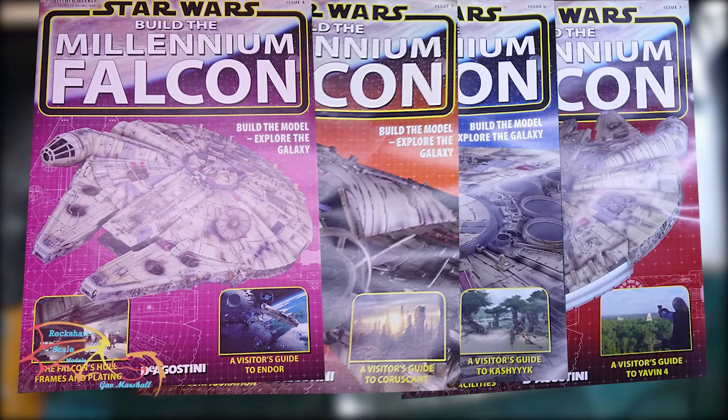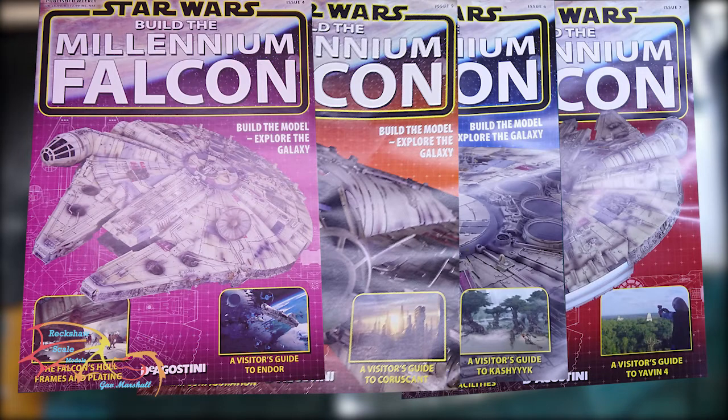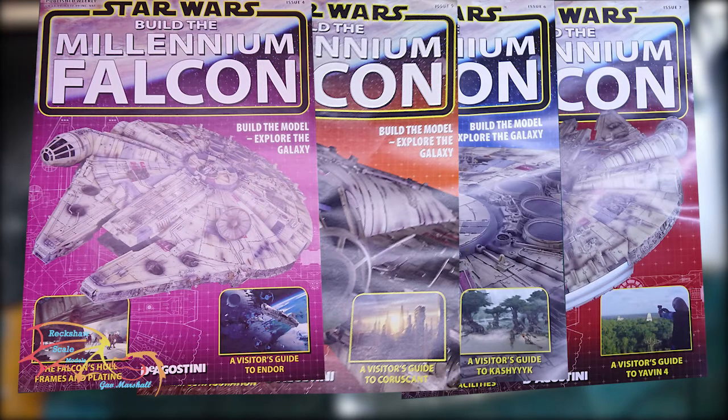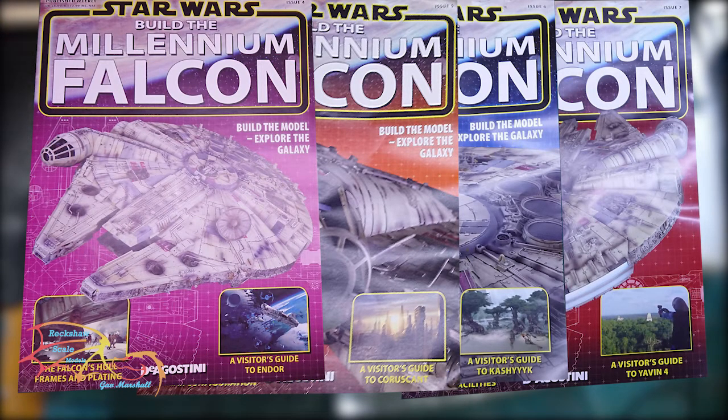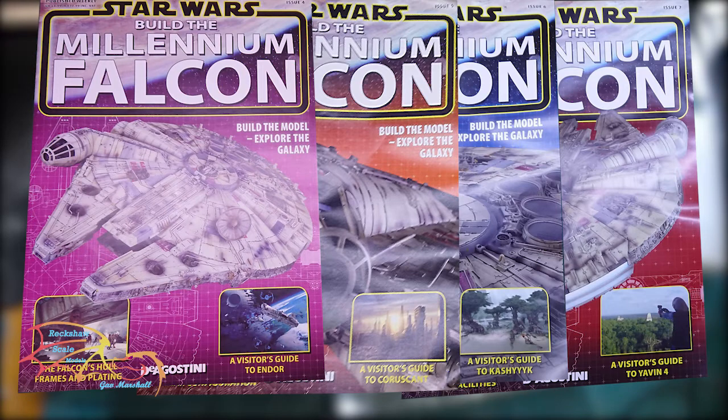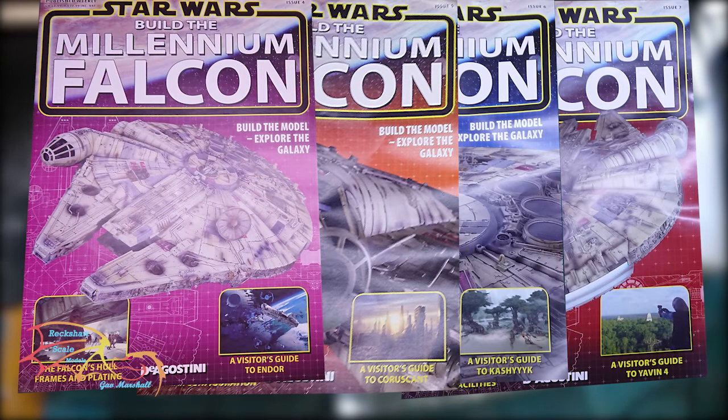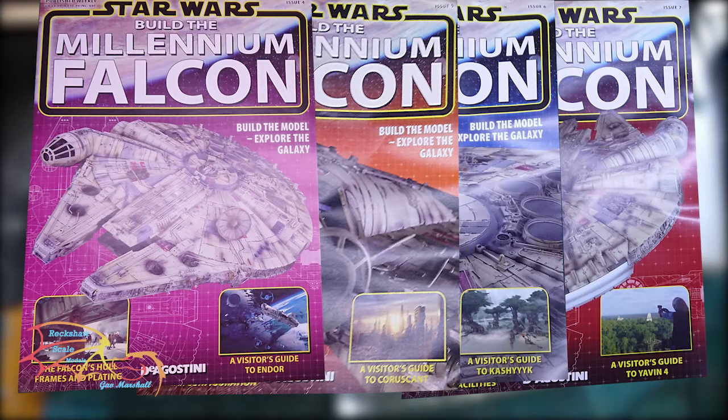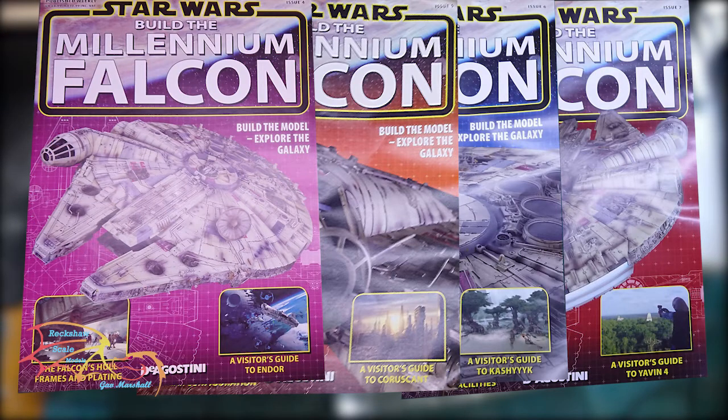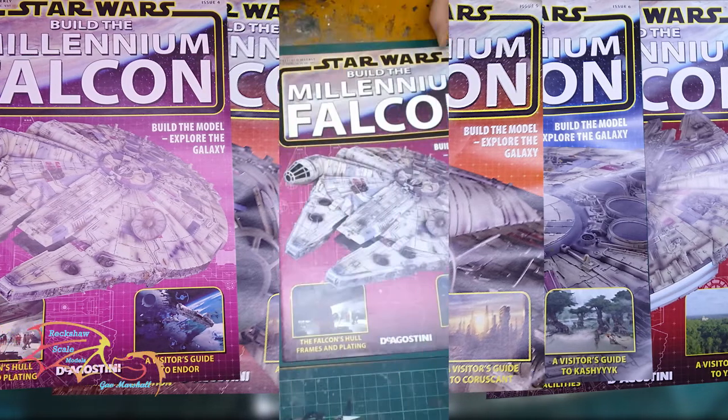Welcome to Actual Scale Modelling. This is part 3 of the DeAgostini Millennium Falcon build scaled to 1 to 72. I'm working on issues 4 to 7 here and it's a bit more work in the cockpit as well as putting in the first lights. So let's jump into this and see how I get on.